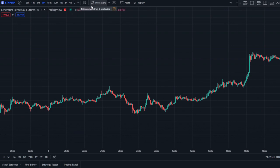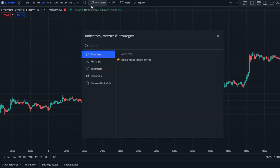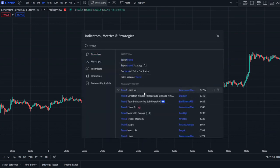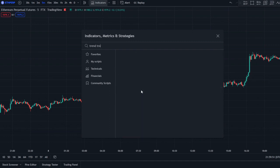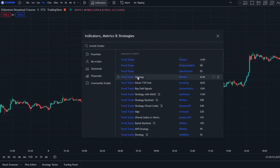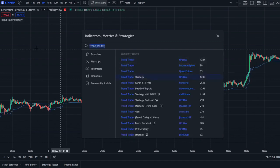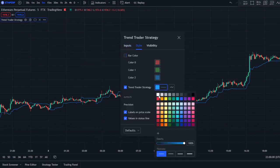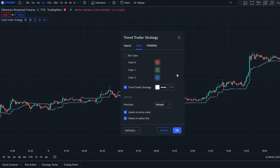For this video we have three indicators that we'll be using. First is the Trend Trader Strategy — search 'Trend Trader' and you'll see it. What you want to change is just remove the bar color and change the Trend Trader Strategy line from blue to white.